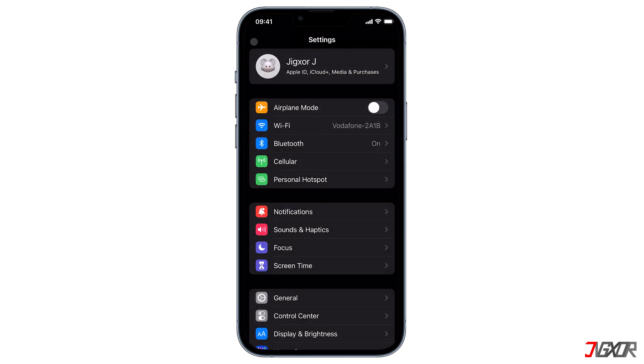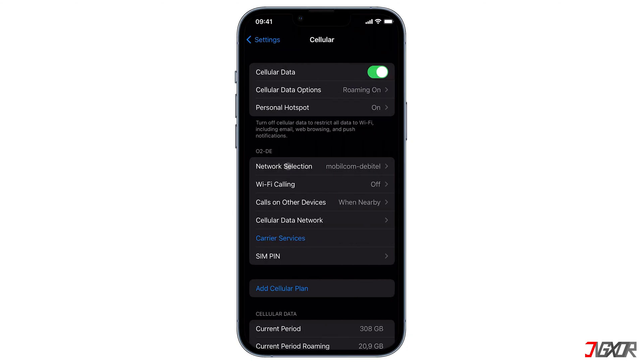Check that you have a strong data plan with sufficient speed and data limit to share between devices. You will be unable to share your data with others if your data plan is insufficient.